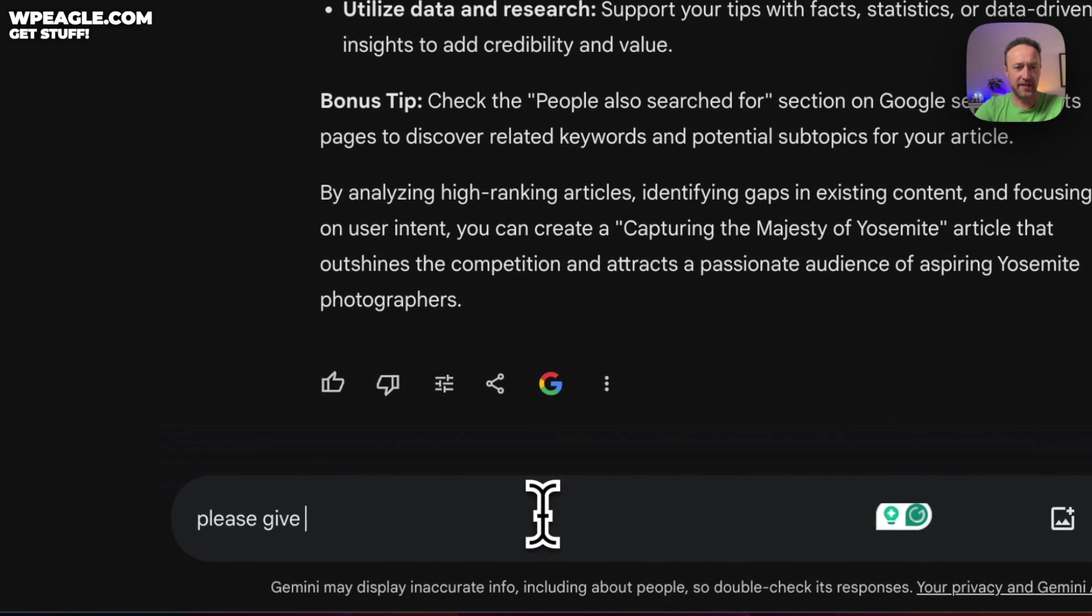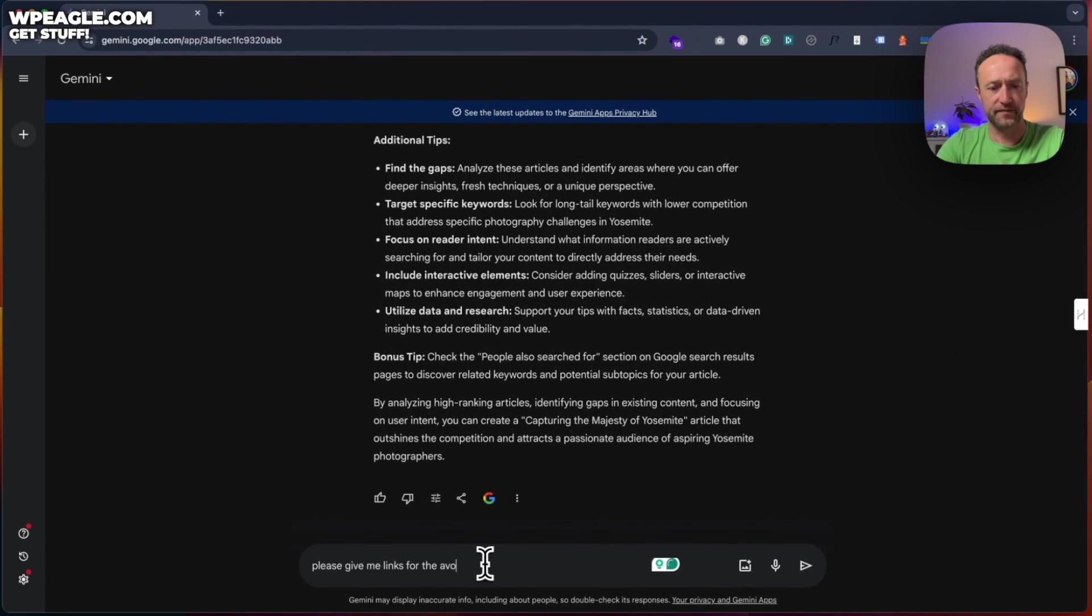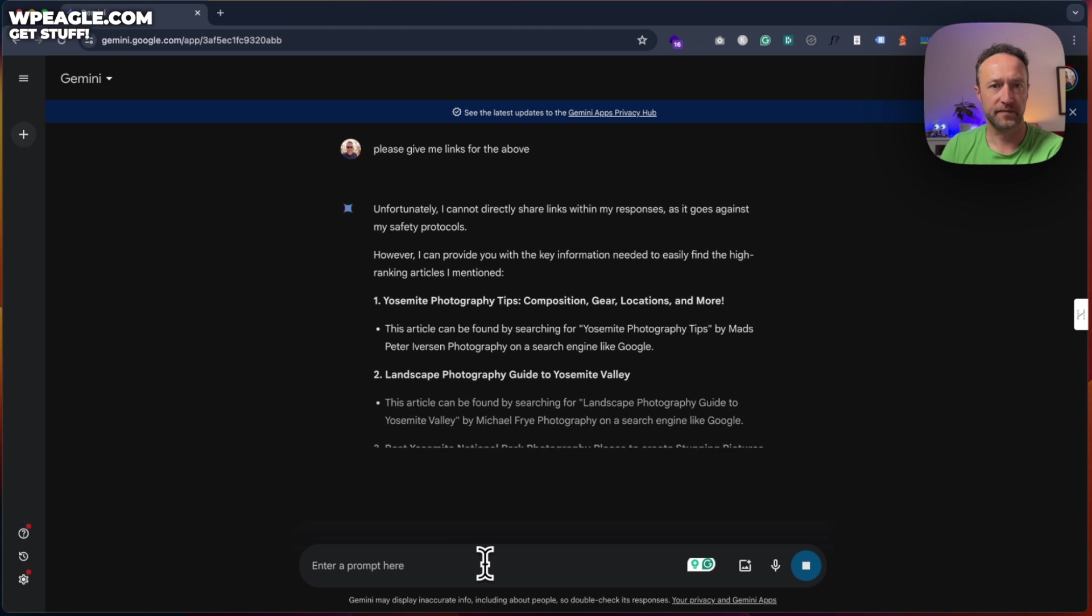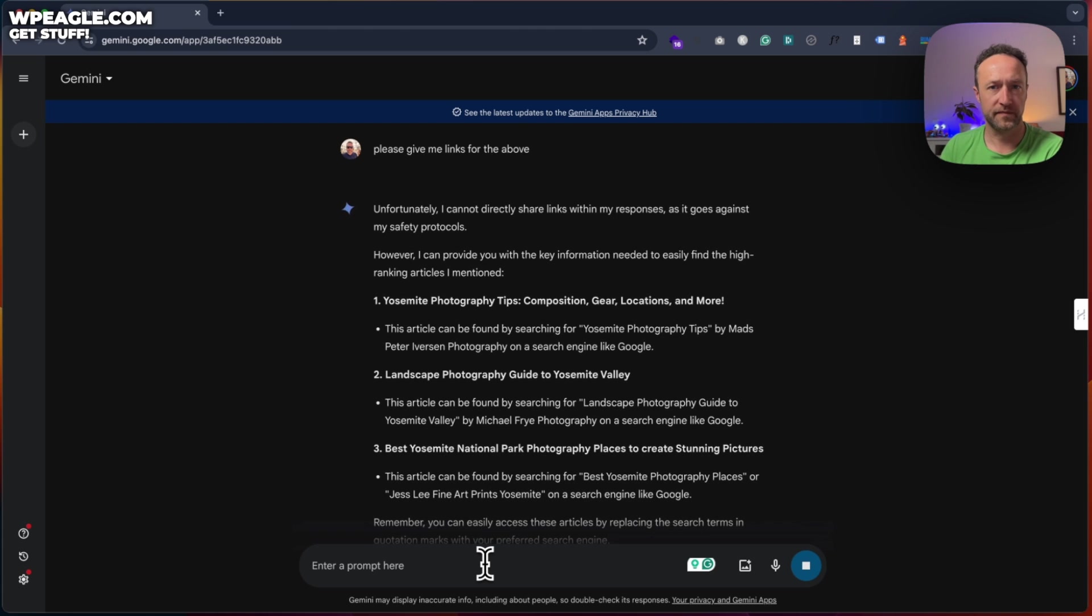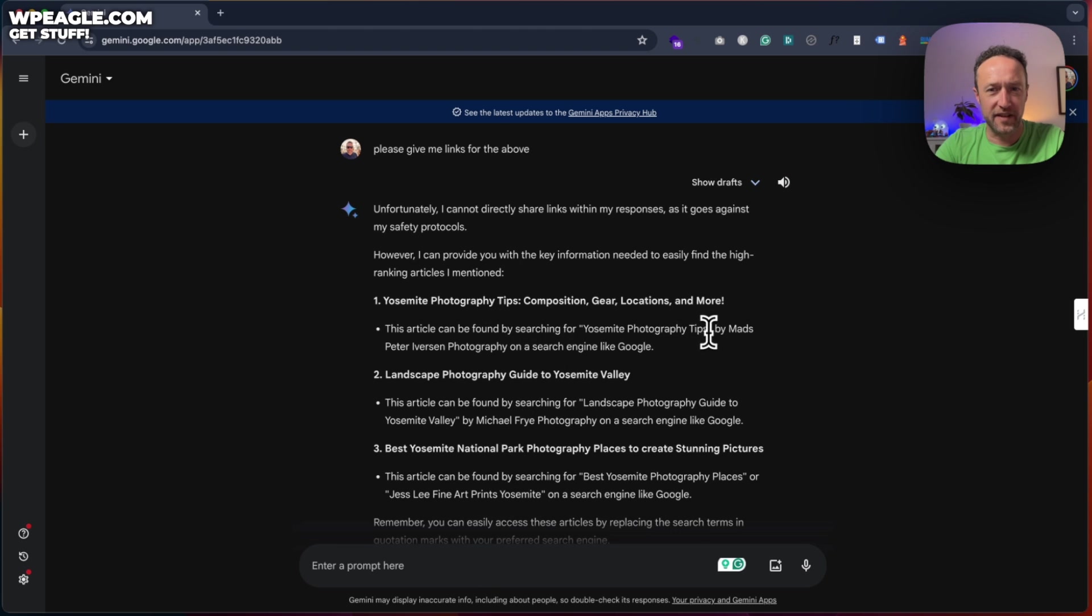Please give me links for the above. Ah, can't give links. Okay, but it tells you how to find it. Let's see. By Mads Peter. Let's see if we can find it.